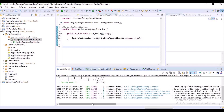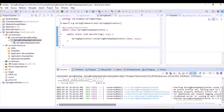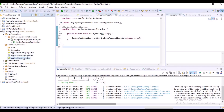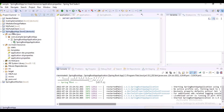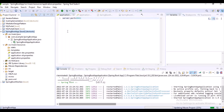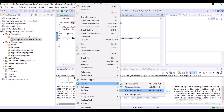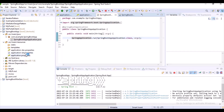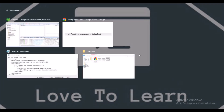Is it possible to change the port in Spring Boot? Yes, you can. I'll show it again. In application.properties, set the port to 8082, then do a Maven update and run the application. You can observe that our application is now deployed on port number 8082. That's how you change the port number.